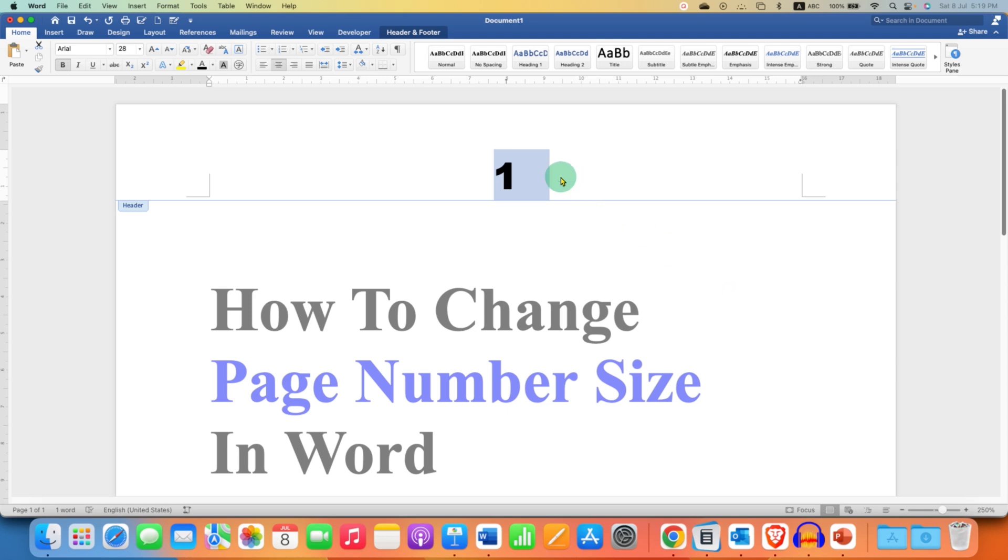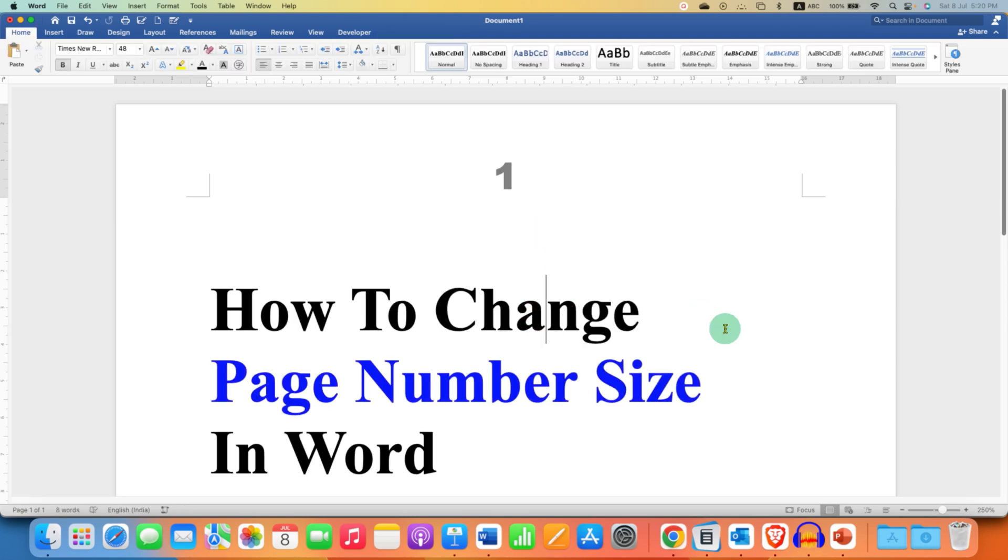Note that this will change font size of all the preceding page numbers as well. After changing the font size, just double-click inside the Word document. And that's how you can change page number size in Word.